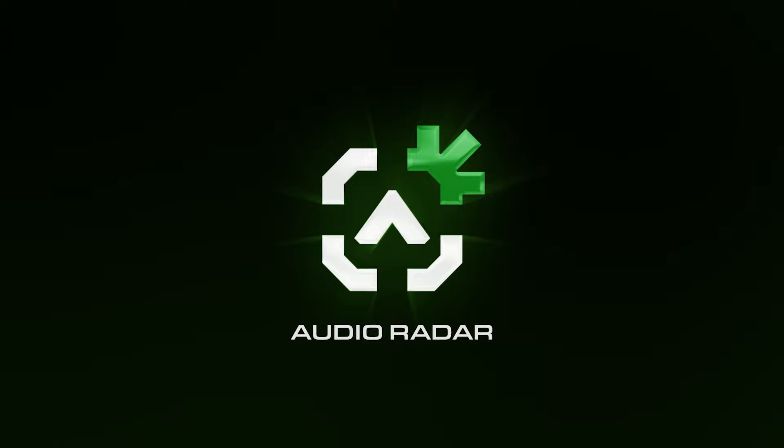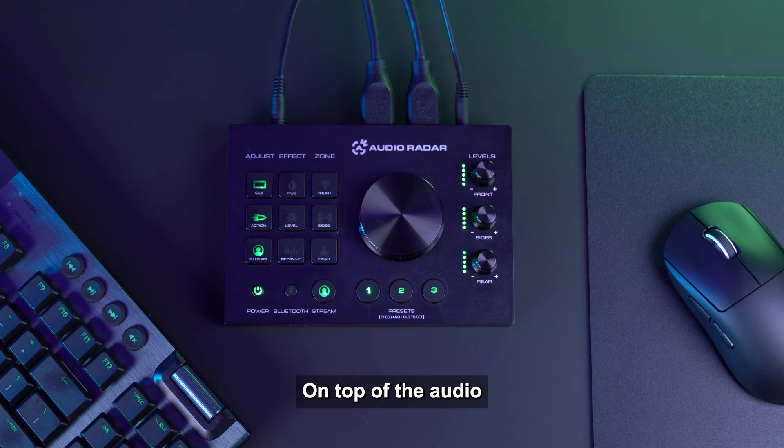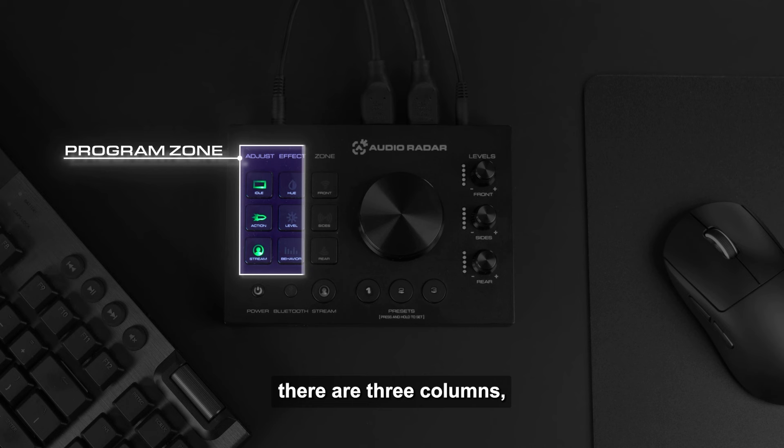Let's dive into the rich features and controls of AudioRadar. First, let's take a look at the Command Center, the heart of AudioRadar. On top of the AudioRadar Command Center, starting on the left, we have the Program Zone.